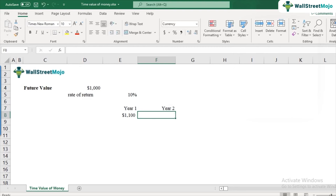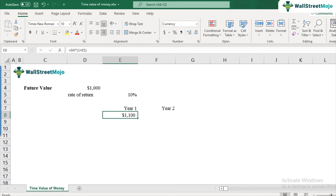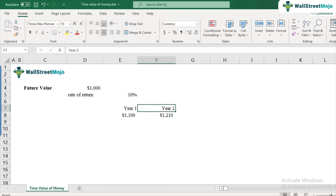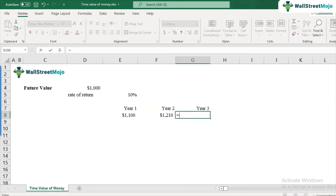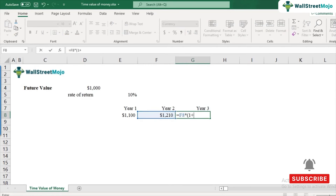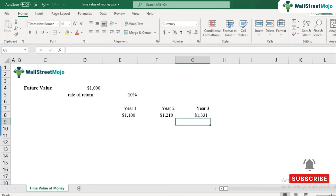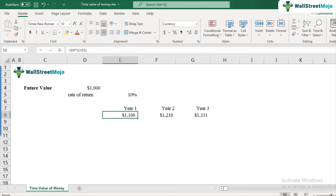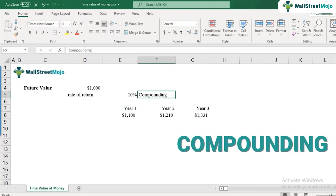What about year two? The value grows from a thousand to 1,100 in year one, and then another 10 percent from year one to year two. So the formula uses 1,100 as the new base, multiplied by 1.1 again, giving 1,210. For year three, you take the year two value and multiply by 1.1 again to get 1,331. This process of increasing the value year over year by 10 percent is called compounding — remember this, it's very important.